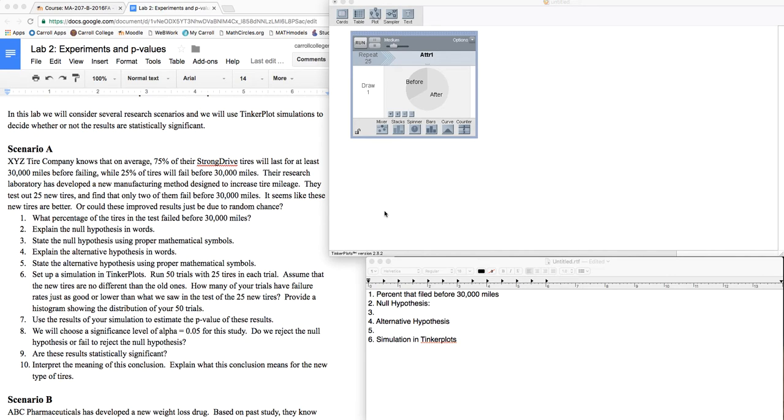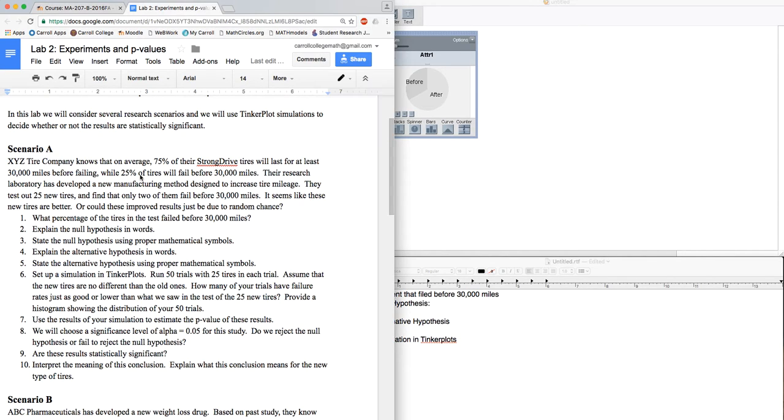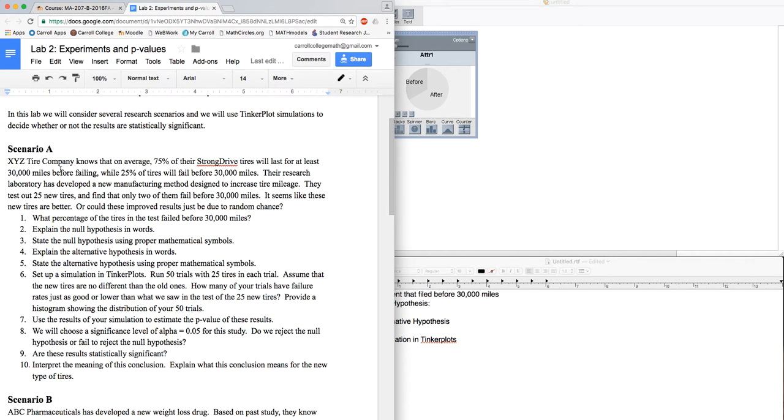This will be a walkthrough on setting up a simulation to estimate a p-value. The scenario is this: XYZ Tire Company knows that on average 75% of their strong drive tires will last for at least 30,000 miles before failing.